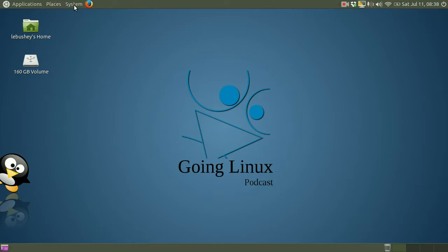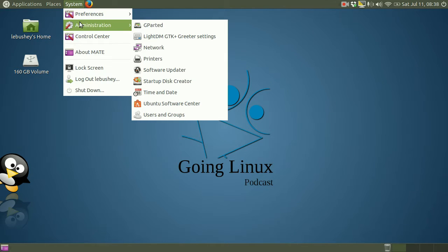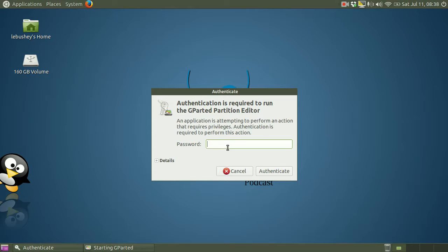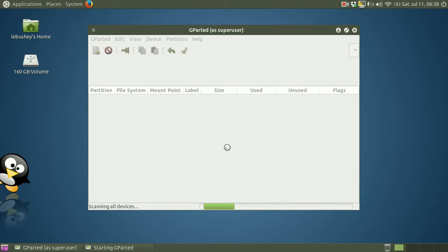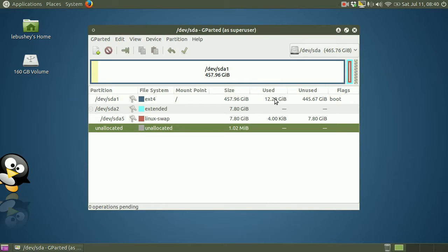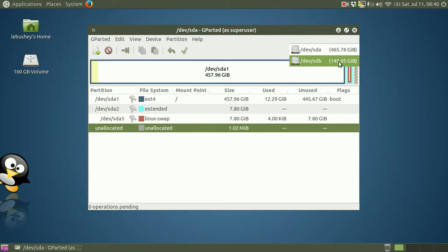I'm going to use a partition editing program called gparted to delete the hard drive partition. If you'd like additional information on using a partition manager, see our screencast on using gparted.